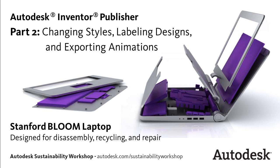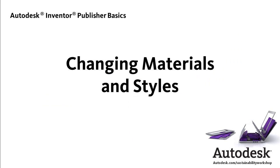In this video, we'll finish our simple Inventor Publisher animation of the Bloom laptop by changing styles, adding labeling, and adjusting the animation timing.